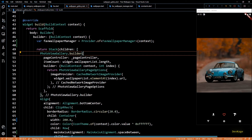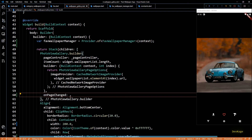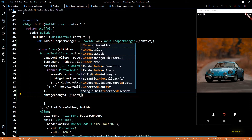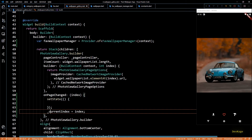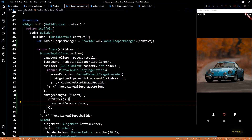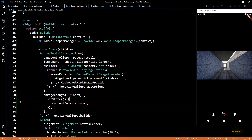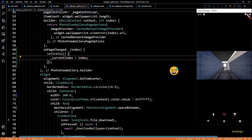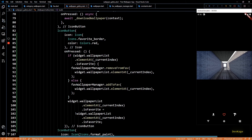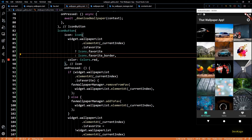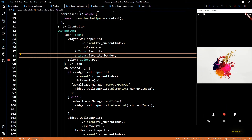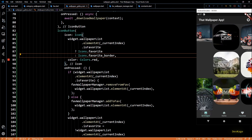To make sure `currentIndex` always has the latest value, I'll use the `onPageChanged` callback of `PhotoViewGallery` — it's called every time the page changes and the current page number is passed as an argument, so inside it I'll set `currentIndex` to the input index inside a `setState` call. Now let's save and test. If I open any wallpaper and click the middle button, the icon changes when I mark it as favorite, and it also gets added to the favorites page.